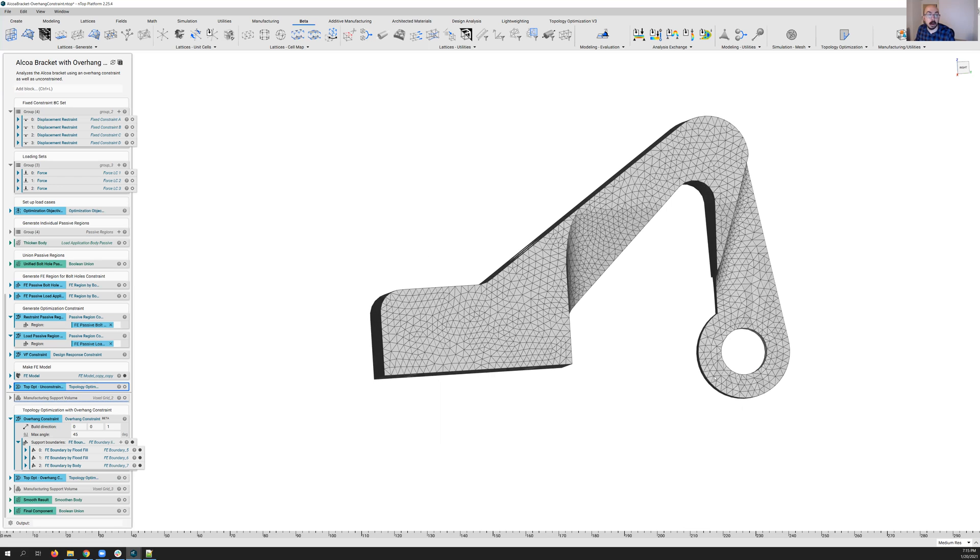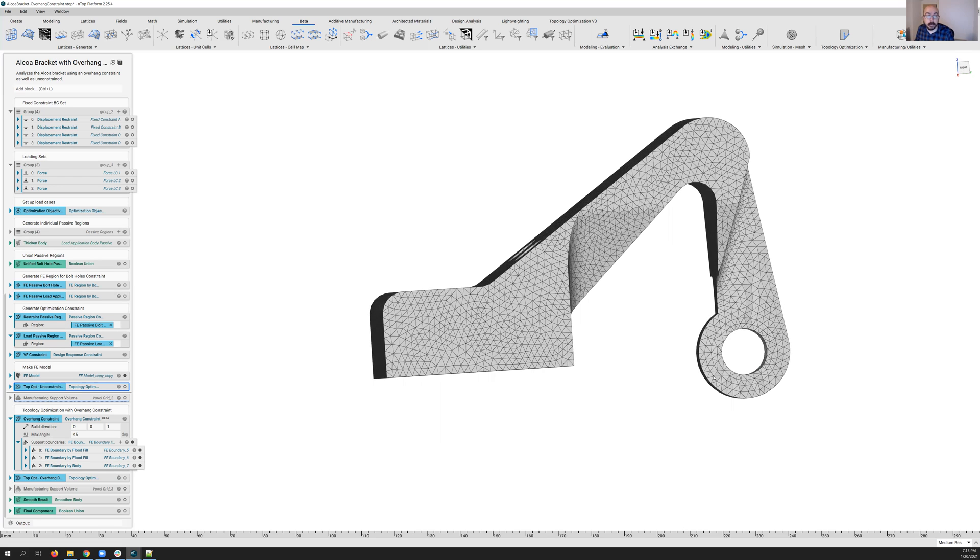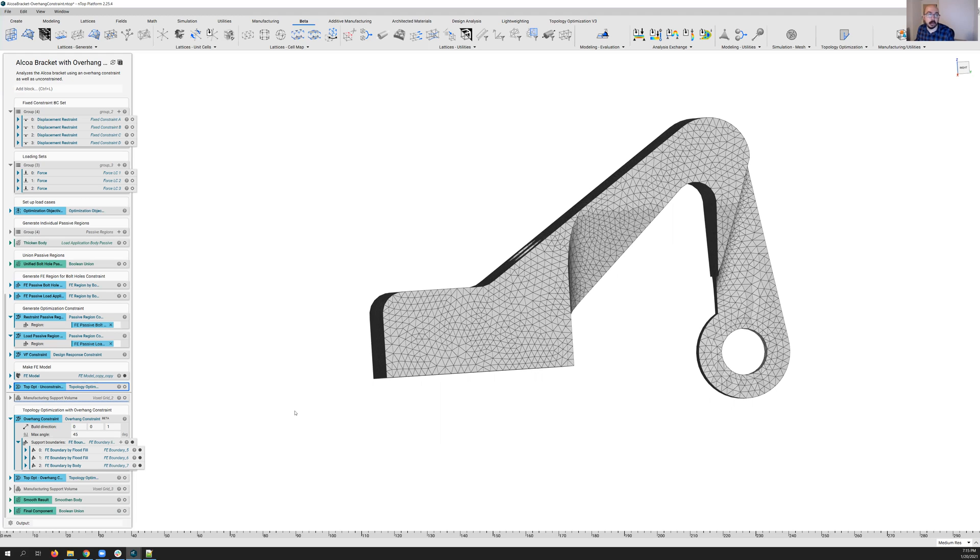So here I have the power to define those surfaces, those spaces, those boundaries that I know I'm going to need support structures, and I want support structures, and allow the algorithm to work around that and generate a part optimized for my specific conditions.